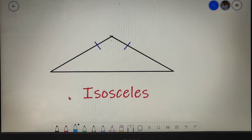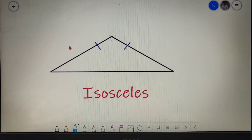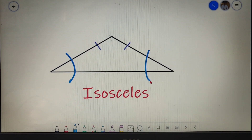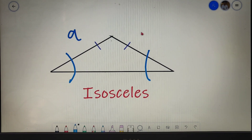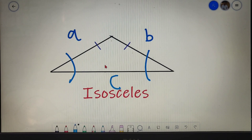The next triangle is an isosceles triangle. It has two properties: any two sides of an isosceles triangle are equal, and the angles contained between each equal side and the third side are equal. If we name the sides a, b, and c, then the angles contained by a and c, and by b and c, must be equal.